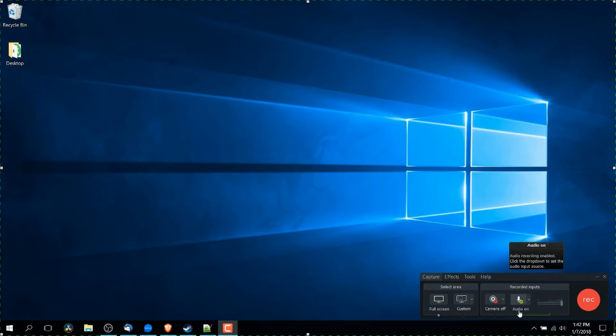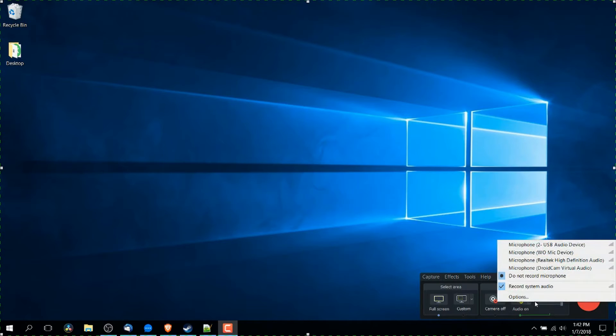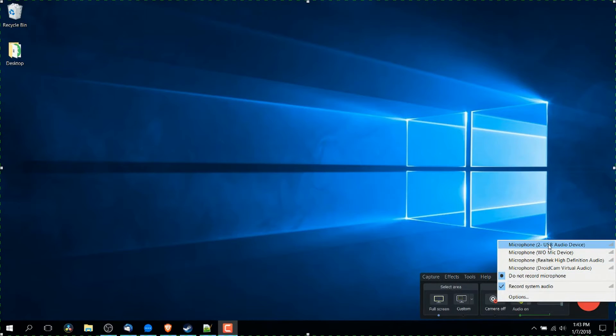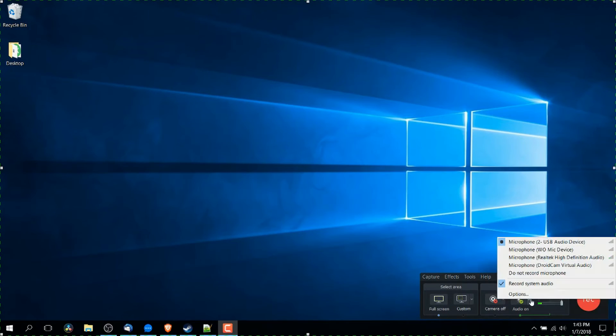go over to where it says audio on or audio off, click on the drop down and select the microphone which you currently want to use from this list. So here I'll go to USB audio device because that's the microphone in my headset I'm currently using.